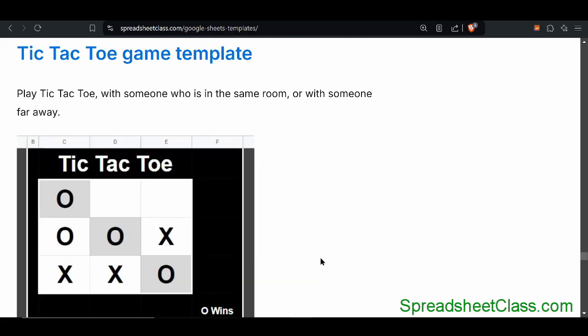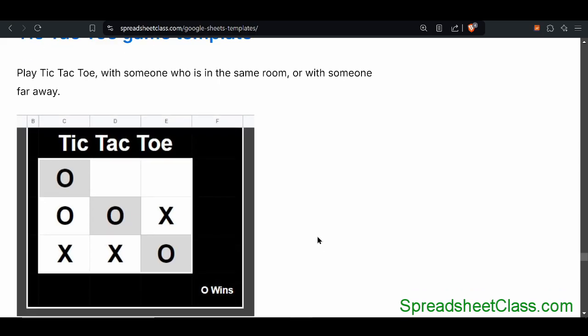This template is pretty self-explanatory — it's tic-tac-toe. It's fun to play at work. That's about it.